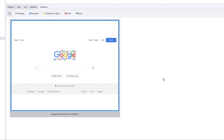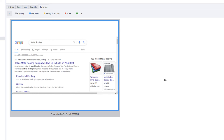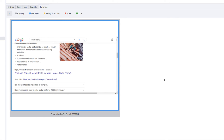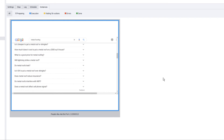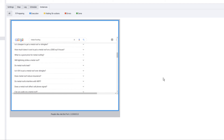After completing the first keyword, it also grabs the related search terms. Now it moves to the second keyword — metal roofing — and again expands the list five times to grab the People Also Ask questions. For any keyword where there are no People Also Ask questions, the bot will let you know and skip to the next keyword in your list.